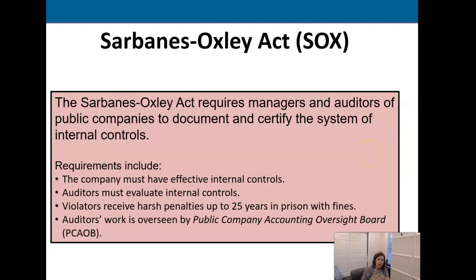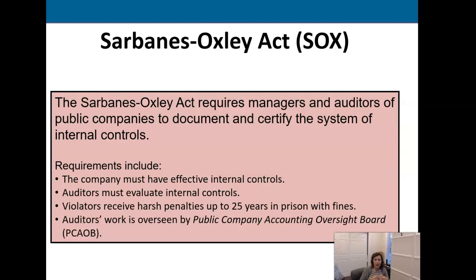If we were a publicly traded company — meaning a company that sells stock on the New York Stock Exchange or the NASDAQ — those companies are governed by the PCAOB, the Public Company Accounting Oversight Board. There was a company a number of years ago by the name of Enron, and the debacle with Enron is what led to the Sarbanes-Oxley legislation, which then led to the PCAOB. What it requires is for companies to have effective internal controls, evaluate those internal controls, and report on them — and if they don't, it's bad news.